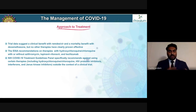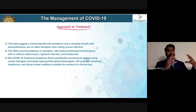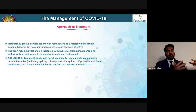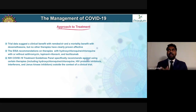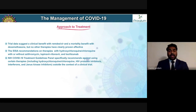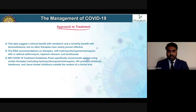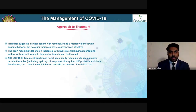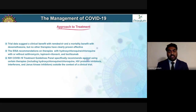To summarize the approach: patients with mild disease can only be symptomatically managed outpatient; moderately ill patients should be hospitalized; severely ill patients need hospitalization and treatment accordingly. Trial data suggests a huge clinical benefit with remdesivir and a mortality benefit with dexamethasone, but no other therapies have been clinically proven beneficial.